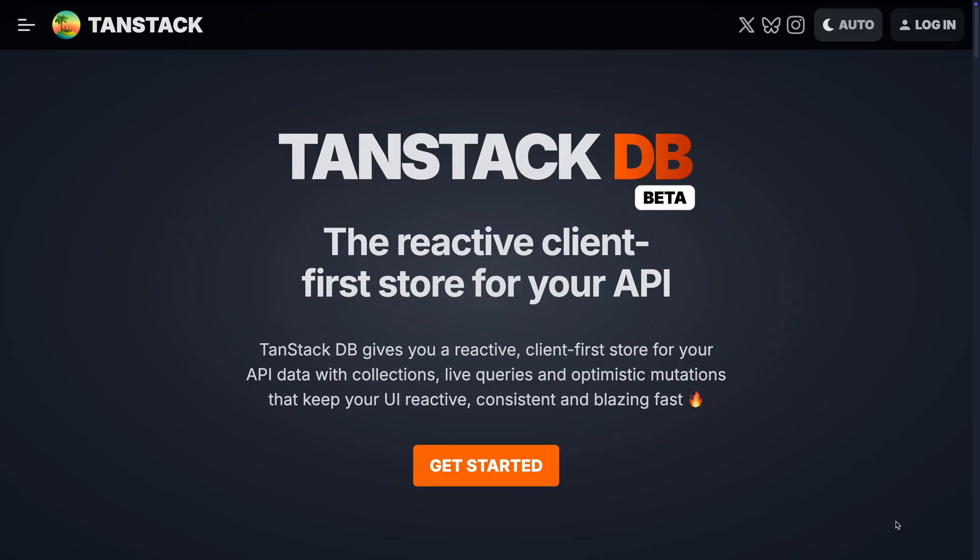In this video, we're going to be taking a look at TanStack DB, which is a hell of a library from TanStack. It's also a drop-in replacement for the famous React Query library.